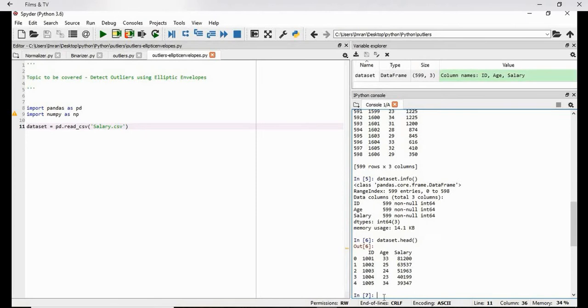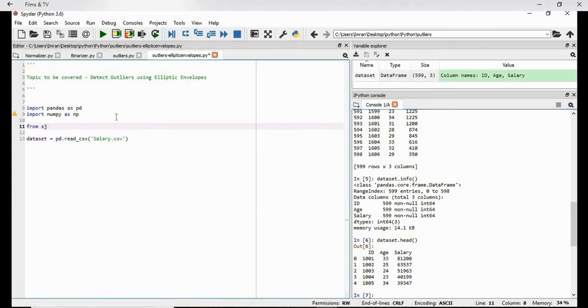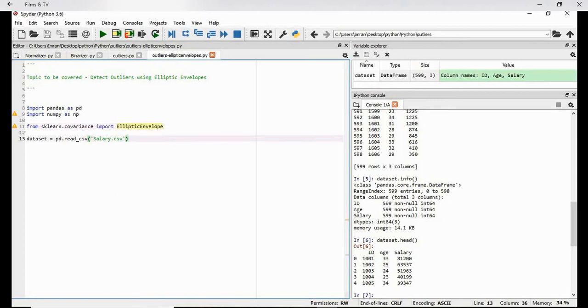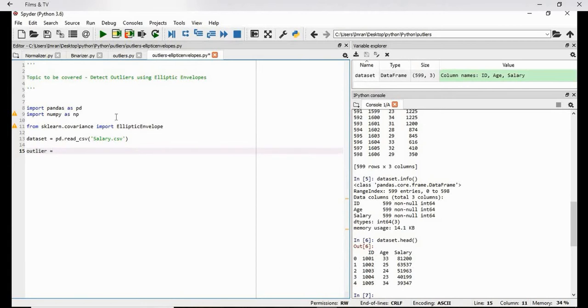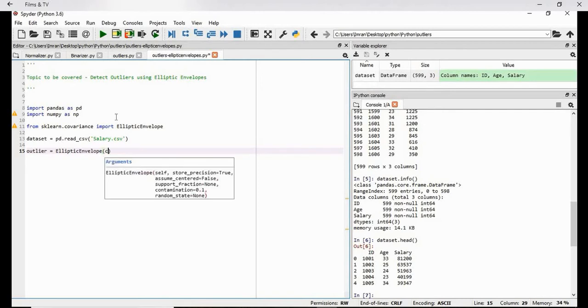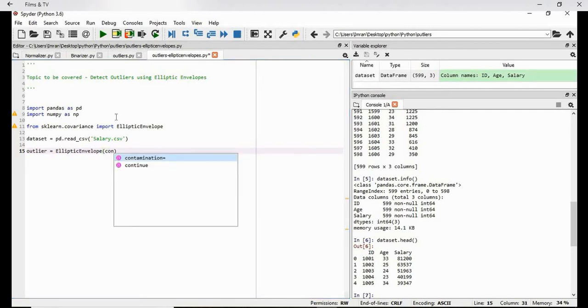So now how do we proceed with our elliptic envelope? First we have to import from sklearn dot covariance import elliptic envelope. Now after this we need to create an object of this. Outlier equals elliptic envelope. The contamination parameter which is the most important thing here.